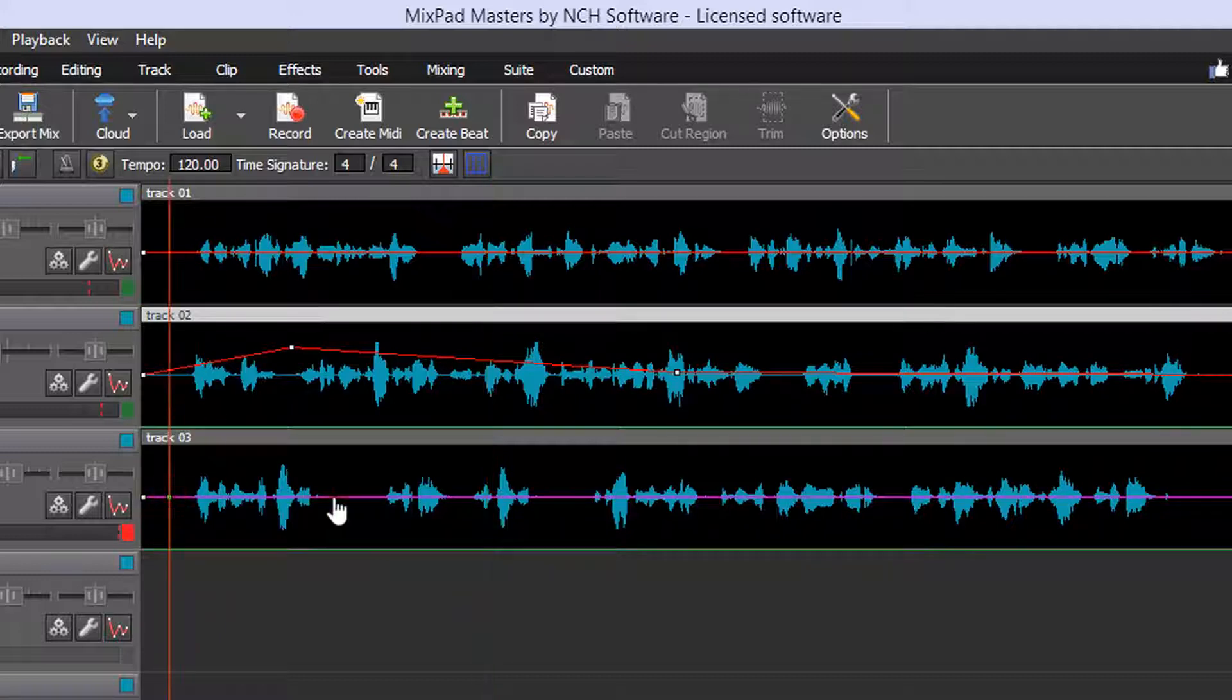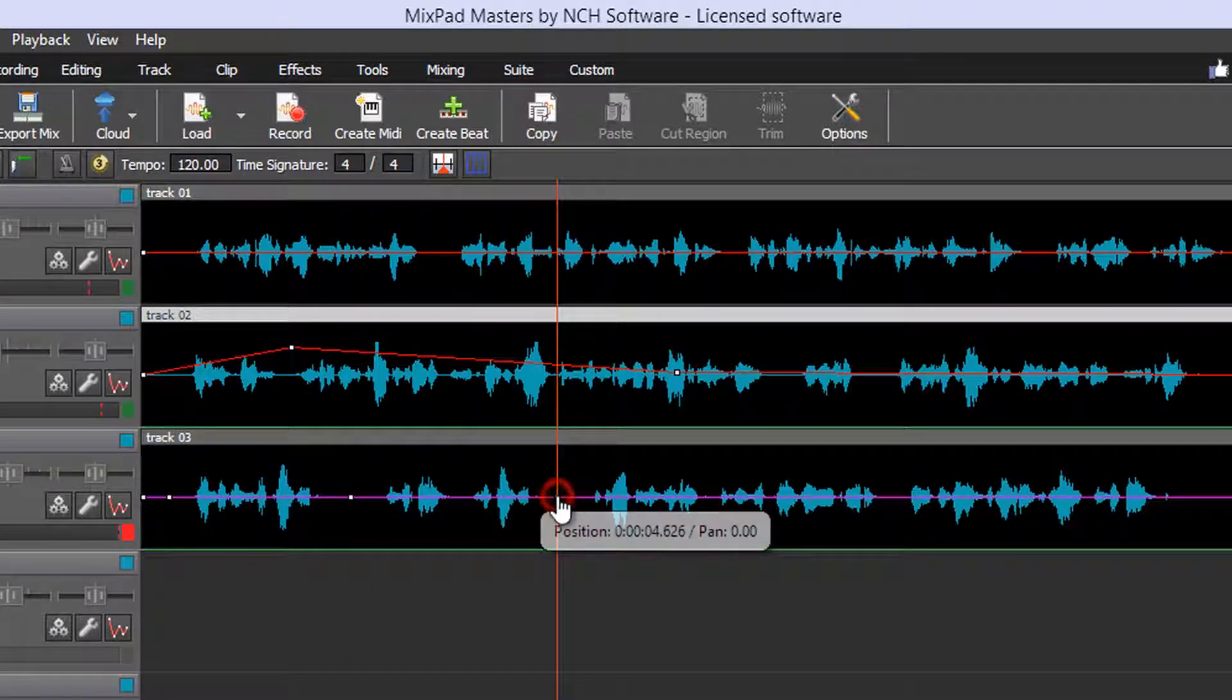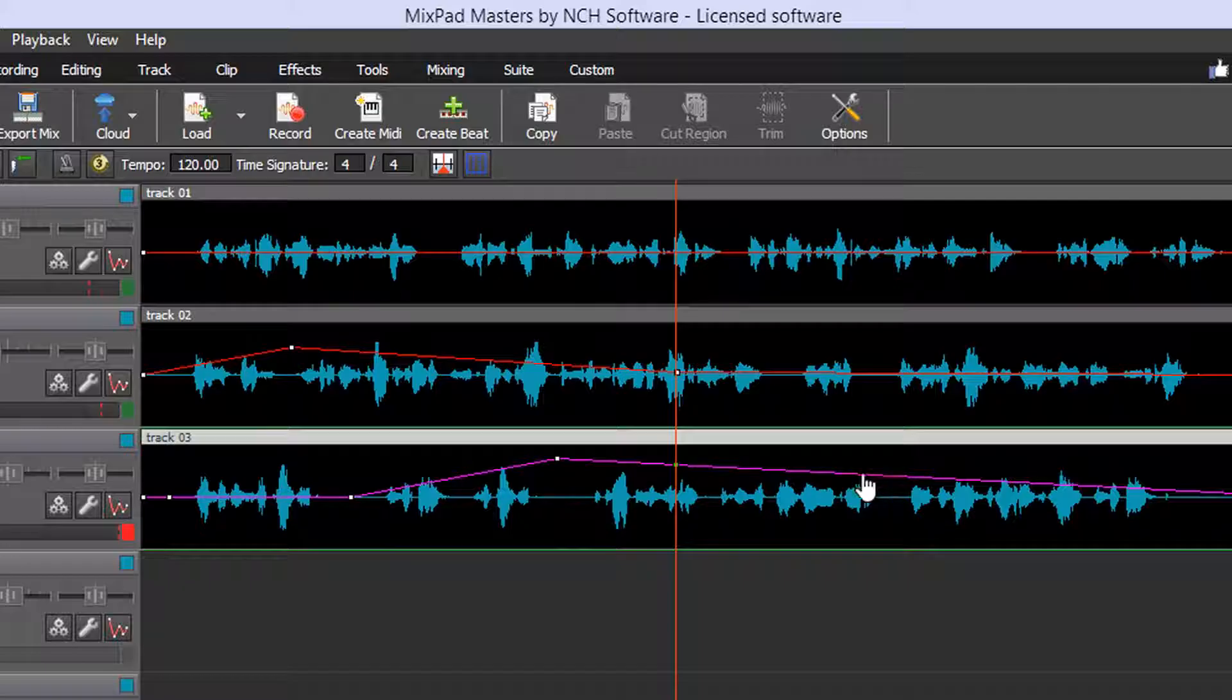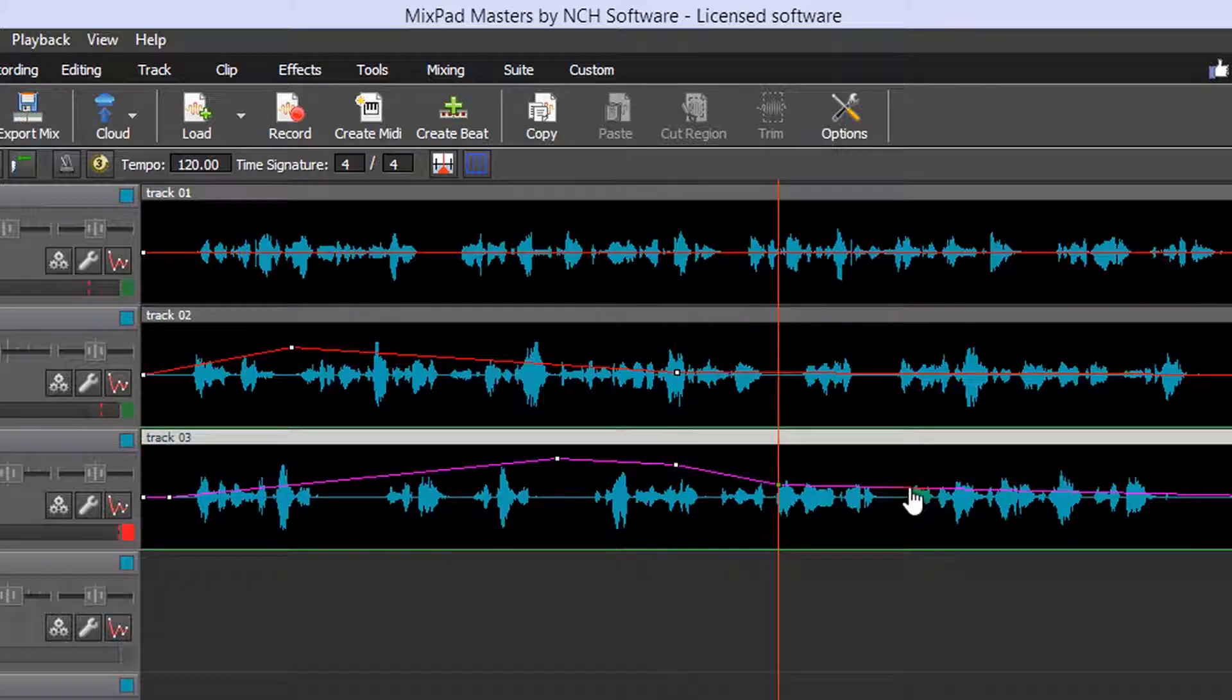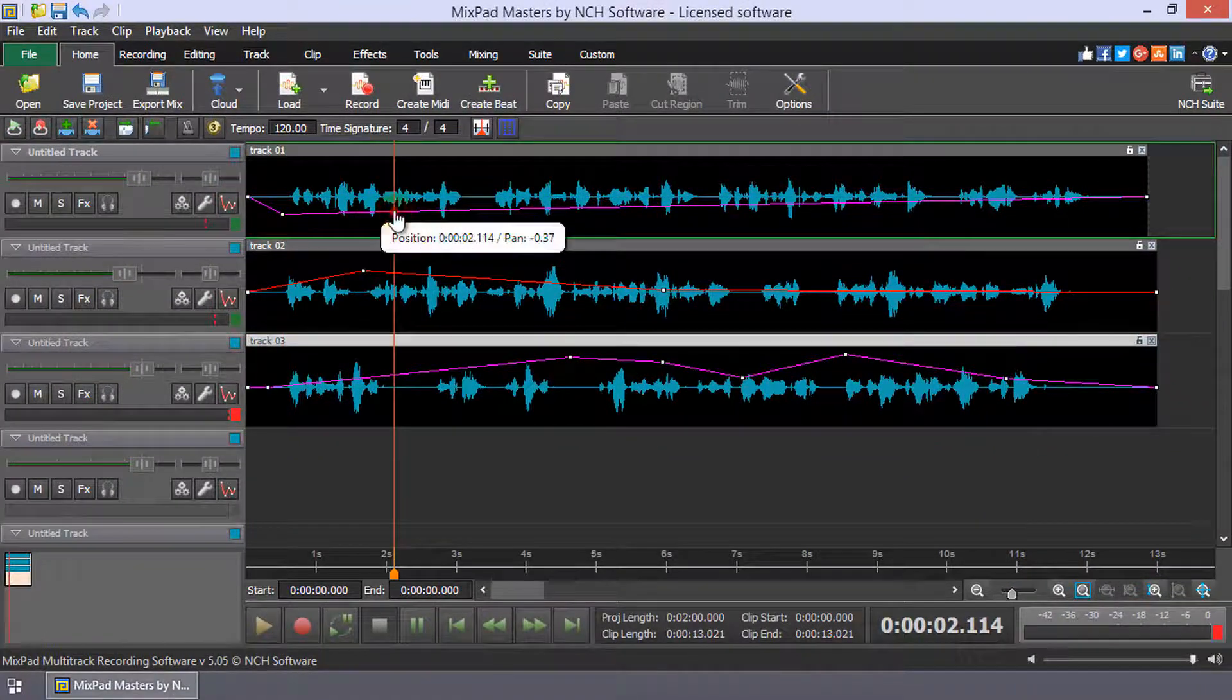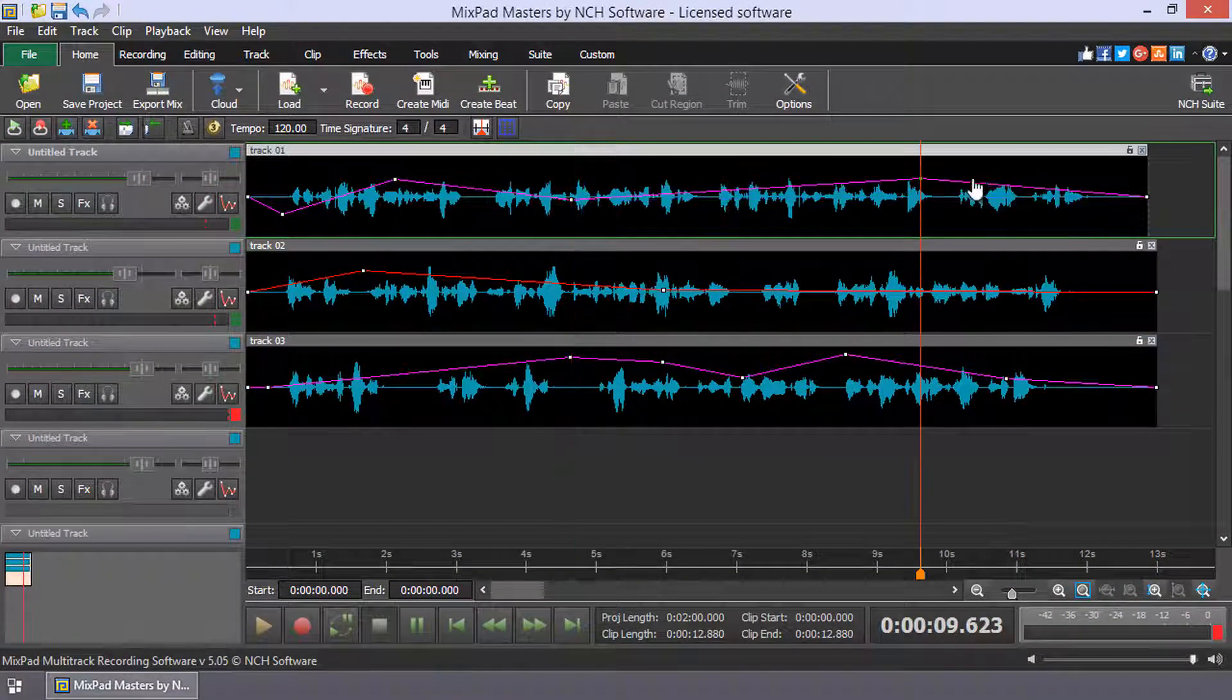Left-click on the envelope and then click and drag the square dot to the time and pan you wish. You can remove a point by right-clicking on it. By repeating this along the clip length, you can finely set the pan at any moment of the clip.